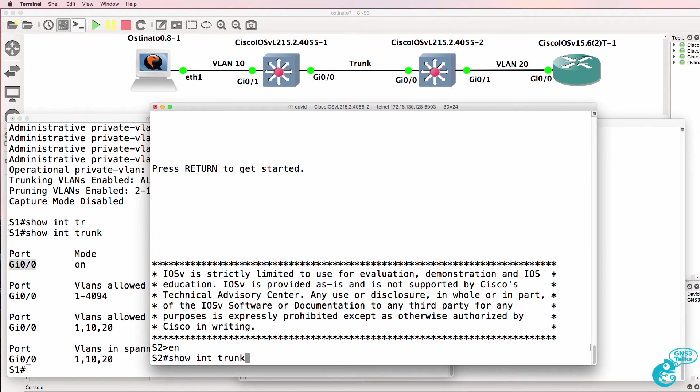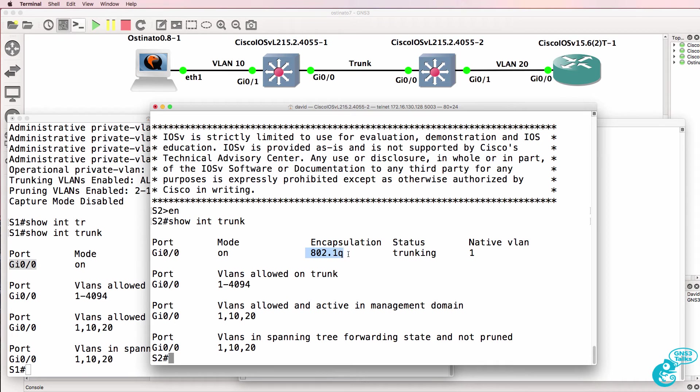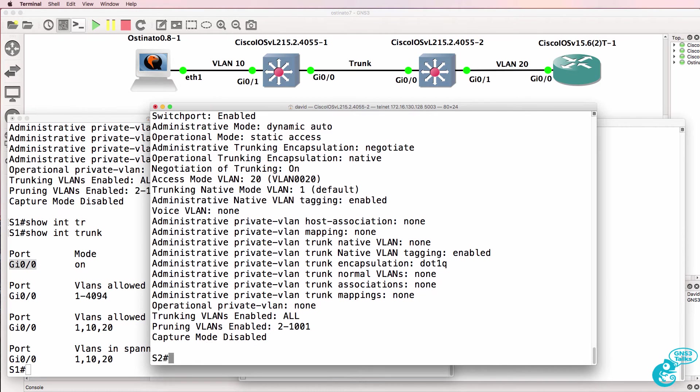So on switch two we can see something similar. Gigabit zero zero is trunking using 802.1Q. Show interface gigabit zero one switchport, we can see that gigabit zero one is an access port in VLAN 20.